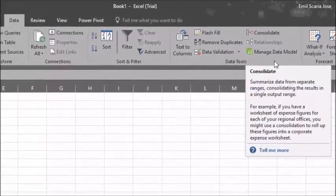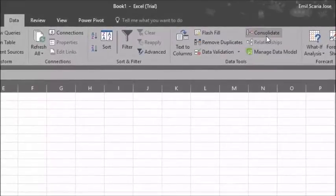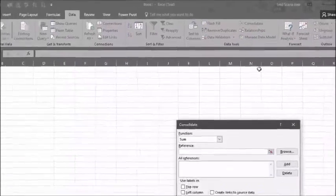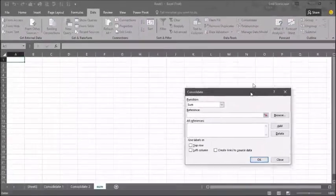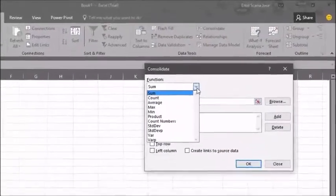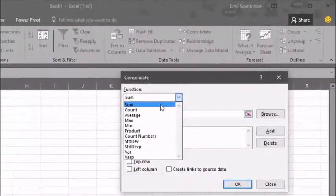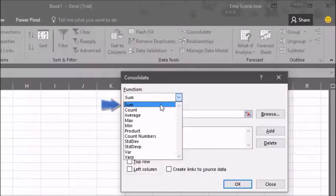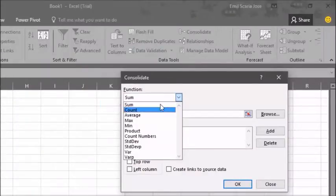Once you have selected consolidate, there will be an option where you have to select from sum, count, average, max, minimum, etc. In this situation, we will be doing the sum of both sets of data of India and Ireland.